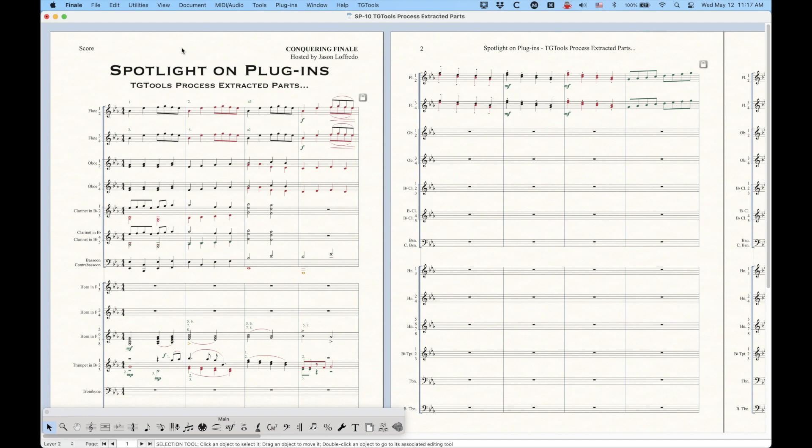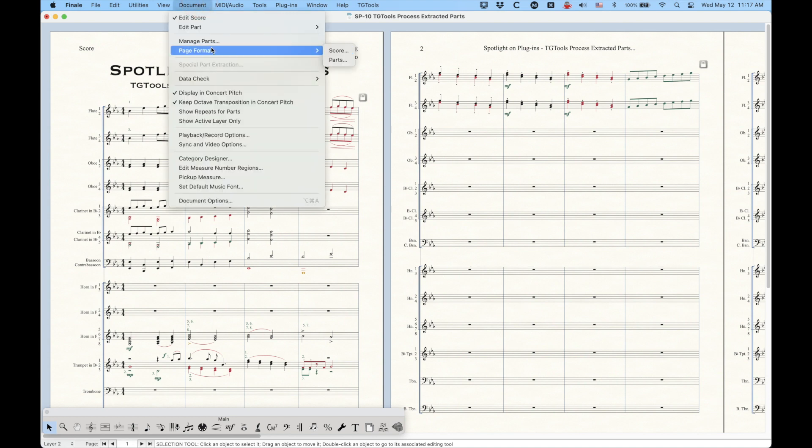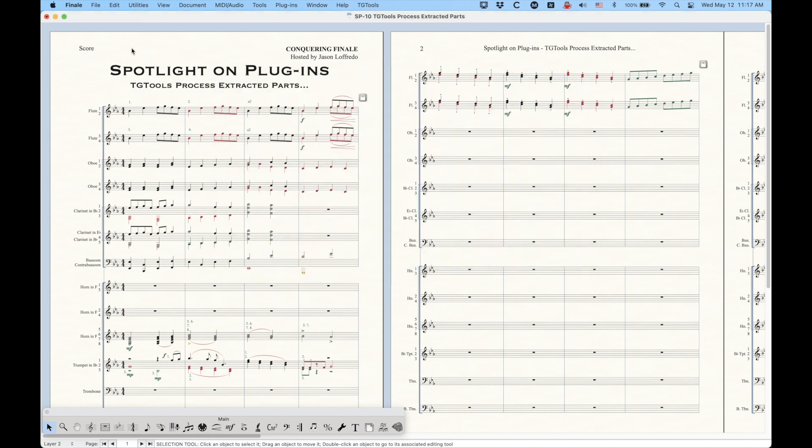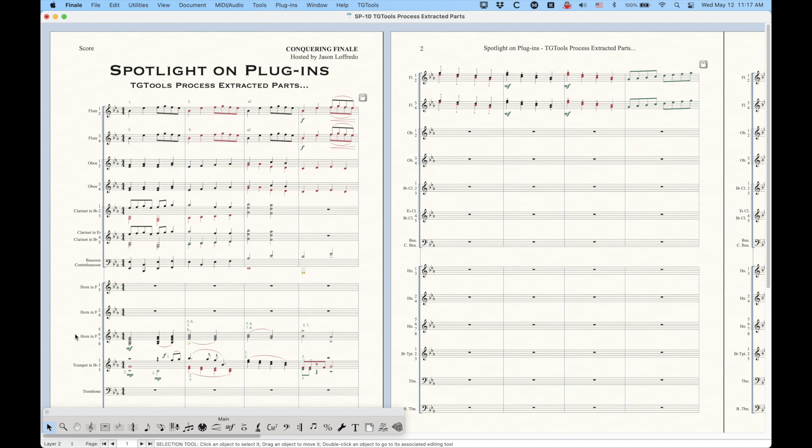And so that's all there is to the TG tools process extracted parts. Like I said, it's really important if you're going to be doing some voiced parts, and you're just, you know, overwhelming that logic in the manage parts window for the specify voicing. That little plugin will really help that process of parsing those out into those dummy staffs. Incidentally, you can also use these if you're extracting parts because you can extract separate files for horns five through eight, and then use that on those extra files as well. So that's, you know, totally usable in that context as well.